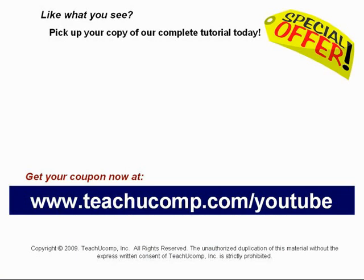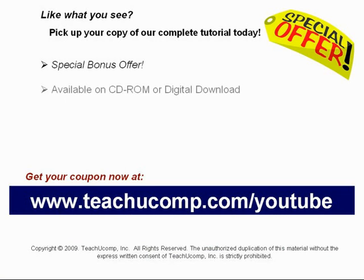and be sure to visit us at www.teachucomp.com slash YouTube for your special bonus offer. Our complete tutorial featuring introductory through advanced material is available on CD-ROM or digital download.